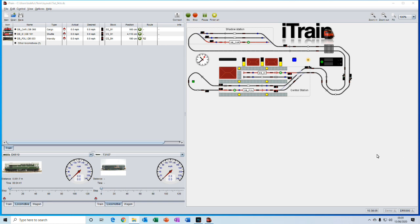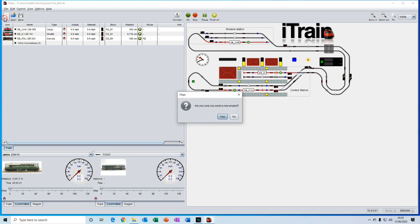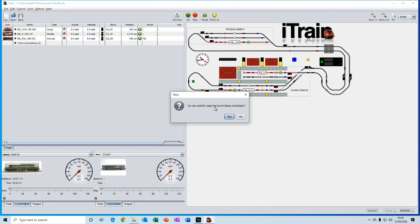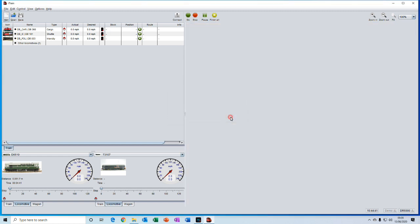To achieve all that we will simply use the new button icon in the top left hand corner here. So we click on it. It says, are you sure you want a new project? We will say yes. And then it says, do you want to keep the locomotives and trains? Well in this circumstance we do, so we will say yes. And here we are. We now have a clean switchboard and we've retained the locomotives and the trains.